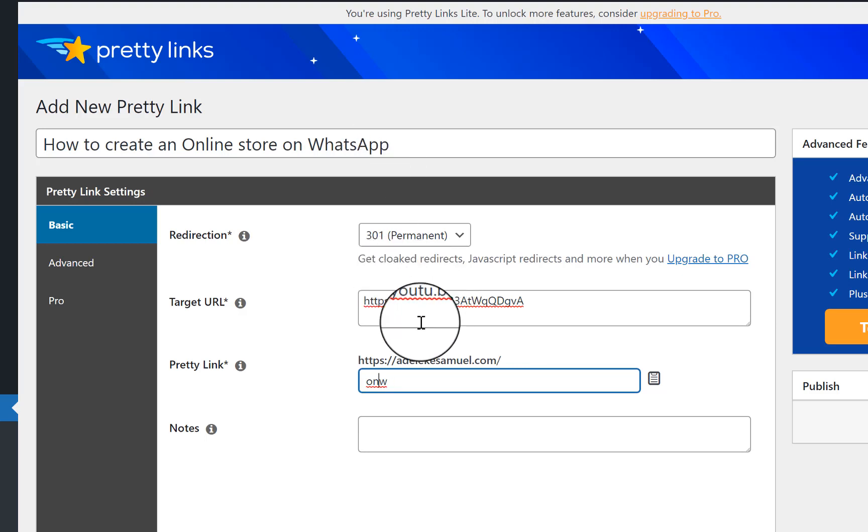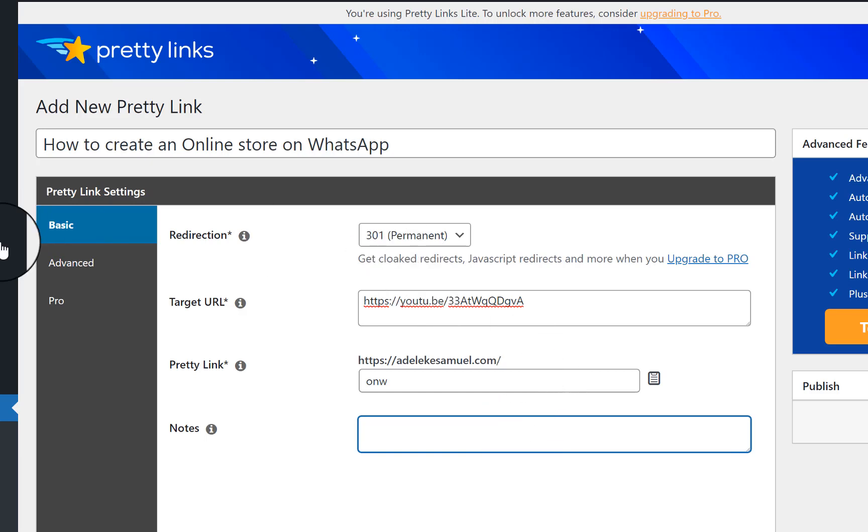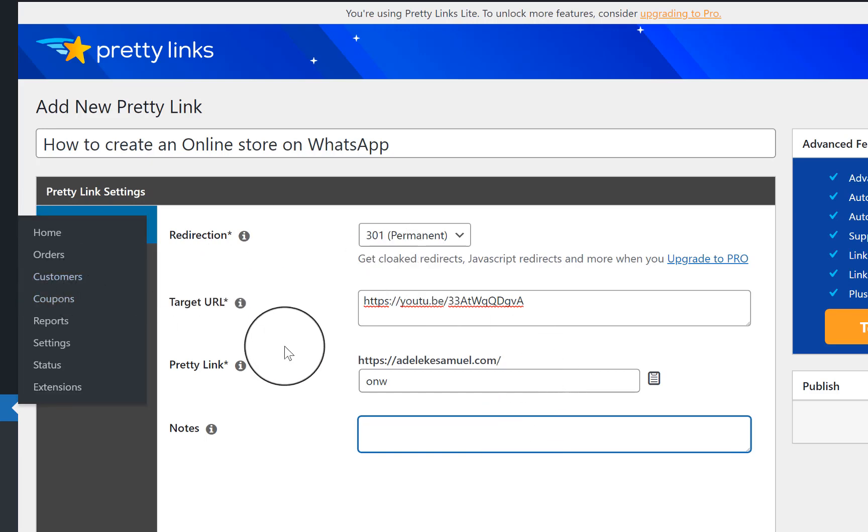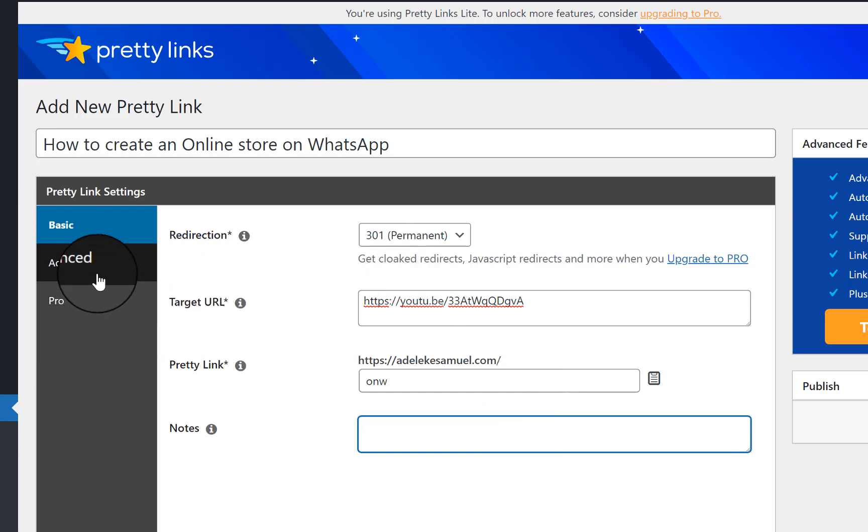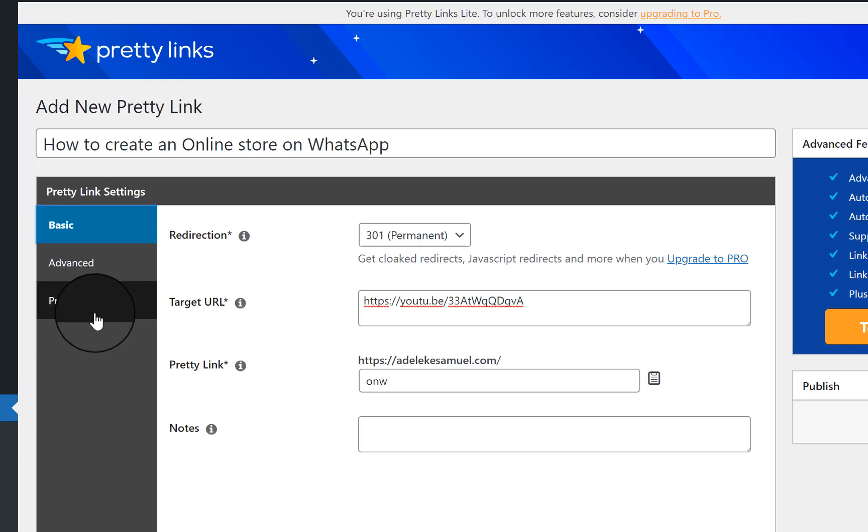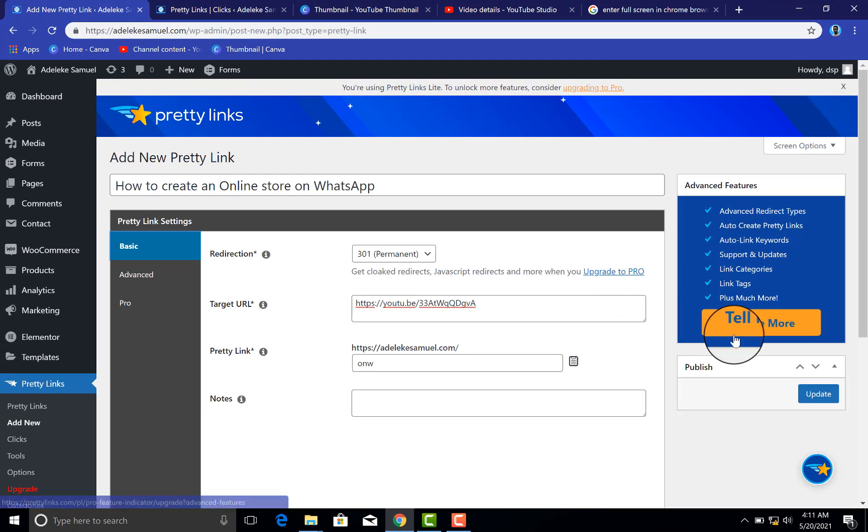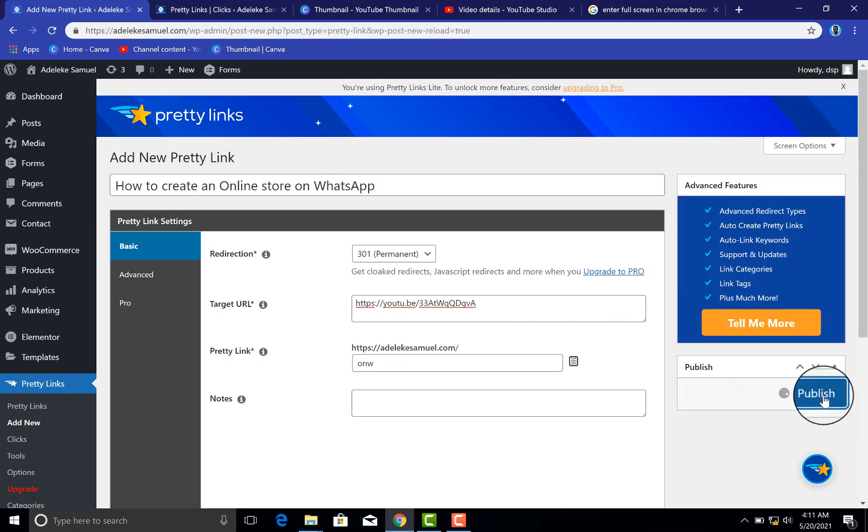So this is just an example, ONW. Now these notes - probably when you start having so many pretty links, it might be difficult for you to distinguish, so you just want to write something here. Just write a note for the link that you are creating so you can remember. So that's just the benefit. This advanced - I will advise you if you do not know what you are doing, just leave it the way it is, don't touch anything here. So let's go back to basic. Once you have done all of this, very simple thing to do, you click on update.